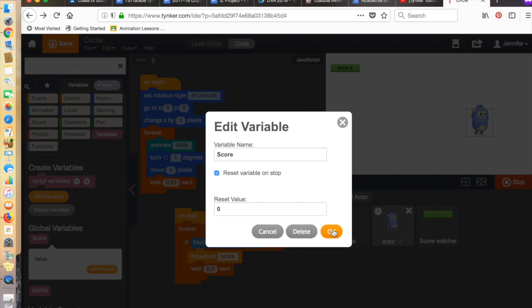Now, if I wanted to start with a score and then deduct points, well, then I would change that. I'd say, okay, let's start with 20 points. And every time you hit an obstacle, you'll lose a point. So the reset value would, in that case, then be 20 instead.